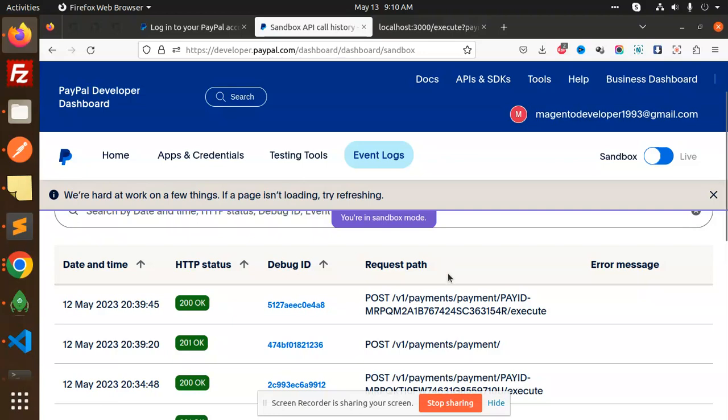Any error message is going over here. This is how we are able to integrate PayPal into your Node.js application. Very easy, very simple. Any doubt, any query, let me know in the comment section. Thank you so much for watching this video. Have a great day.